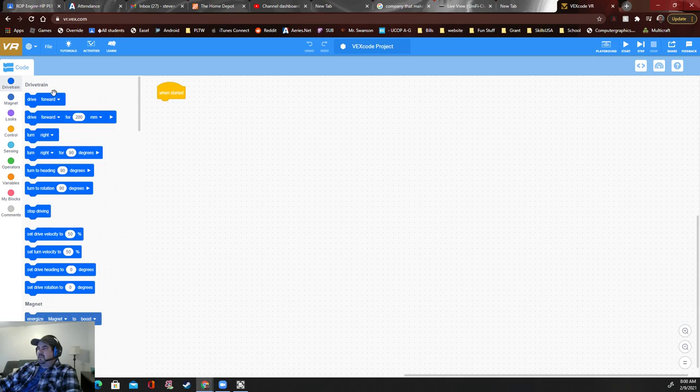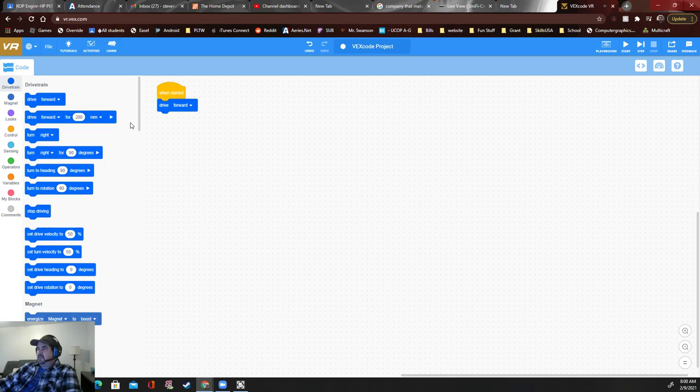There's a lot of stuff to do, but it starts with this block, 'when started.' You can grab stuff like 'when started,' 'drive forward.' Let's see what happens. Where do we play it? Right over here. We can play it.